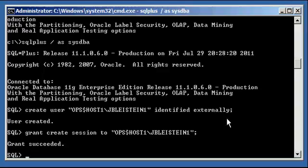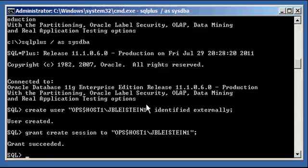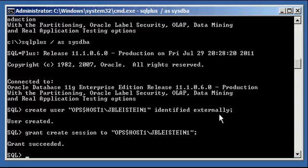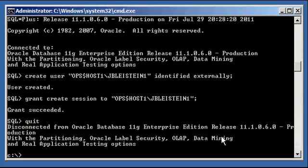And identified externally, notice how we didn't say identified by and then some password. Externally is not the password. You're not going to SQL Plus to type in this username and type in externally. What would be the point? Externally is not the password. It's a special keyword which tells the user, hey, I don't authenticate via the data dictionary. That's what it's saying.